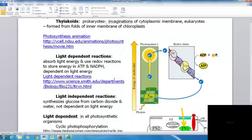In light-dependent reactions, light energy is absorbed and redox reactions store energy in ATP and NADPH. A photon of light reacts with the photosystem, causing an electron to become excited. That excited electron is passed down the electron transport chain, similar to cellular respiration, and in the process makes some ATP.